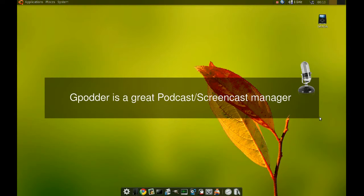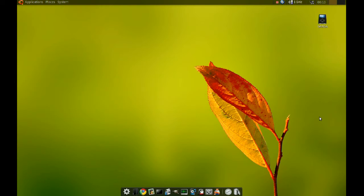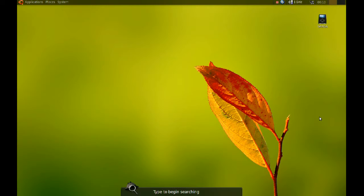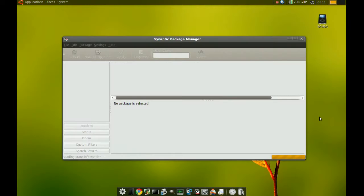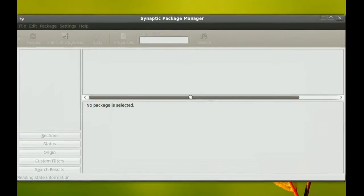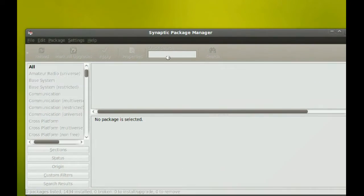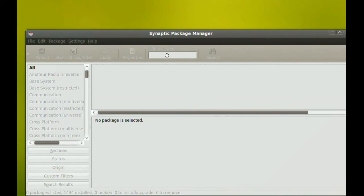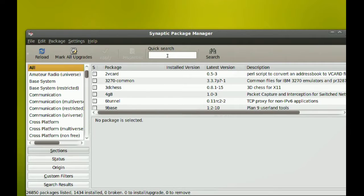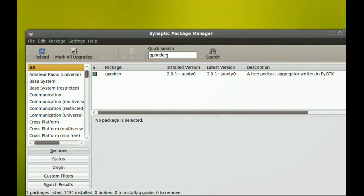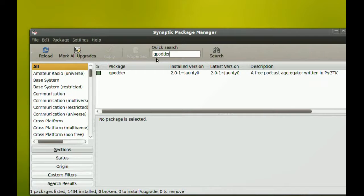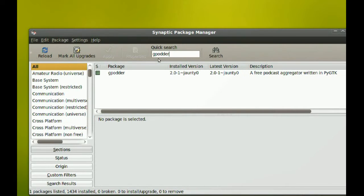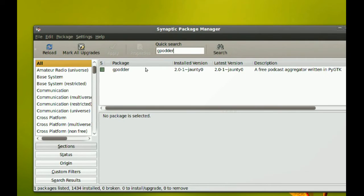Okay, today we'll take a look at a nice podcast manager. This is probably the best podcast manager out there - it has plenty of features. To get it, just go to your Synaptic Package Manager and search for gPodder, that's G-P-O-D-D-E-R, and just install that.